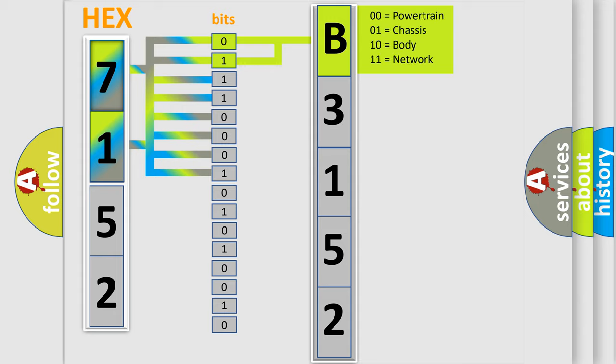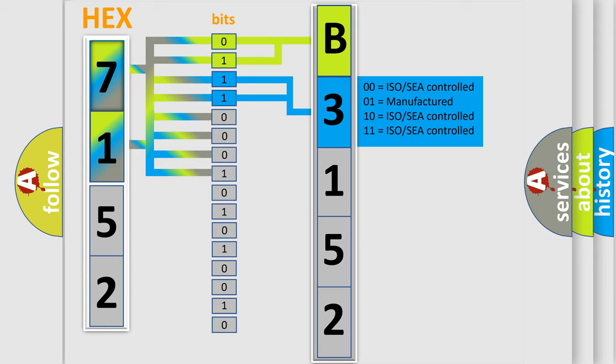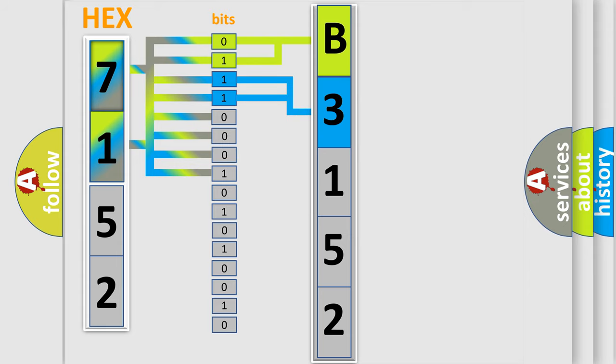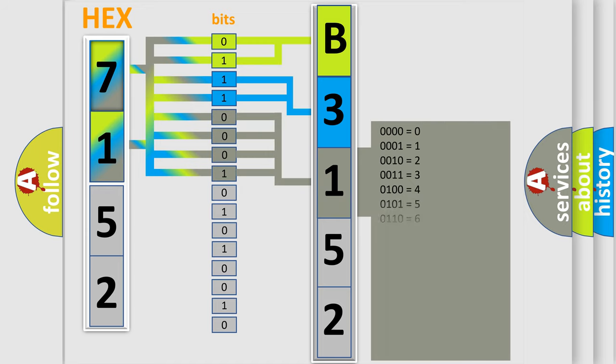By combining the first two bits, the first character of the error code is expressed. The next two bits determine the second character. The last four bits of the first byte define the third character of the code.